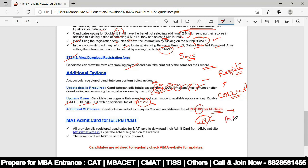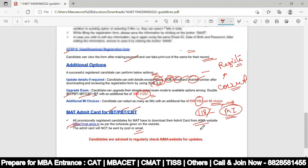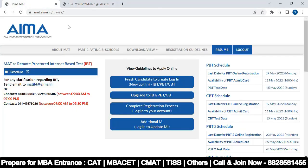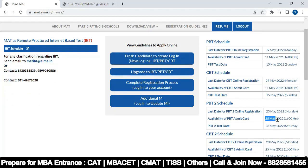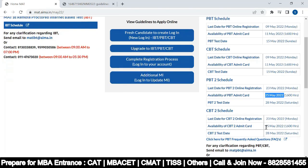For the MAT admit card — for IBT, PBT, and CBT — all provisionally registered candidates must download it from the AIMA website. The admit card will not be sent by post or email. Keep the important dates in mind: 11th May for PBT and CBT mode, and 25th May for PBT second schedule and CBT second schedule.